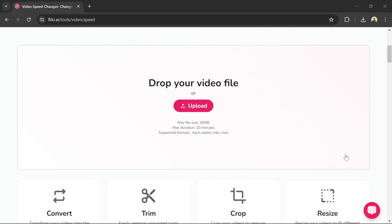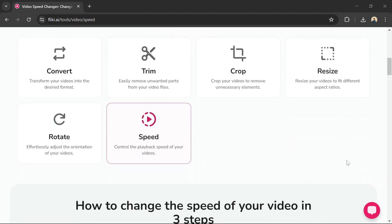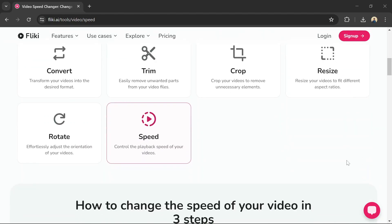Use the editing controls to adjust the playback speed. You can choose to slow down the video or speed it up.